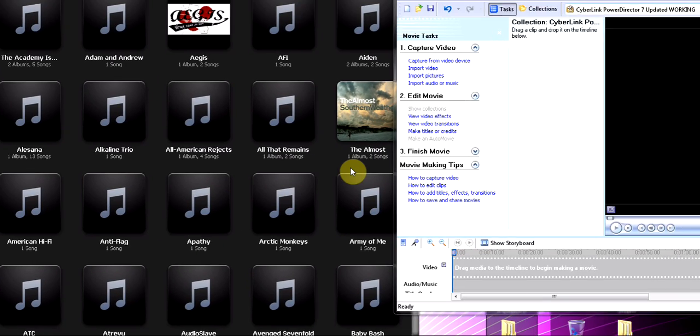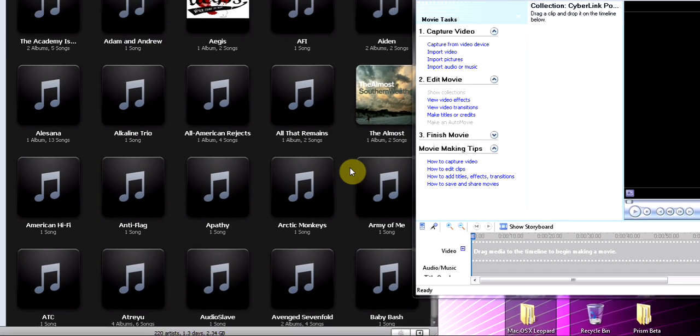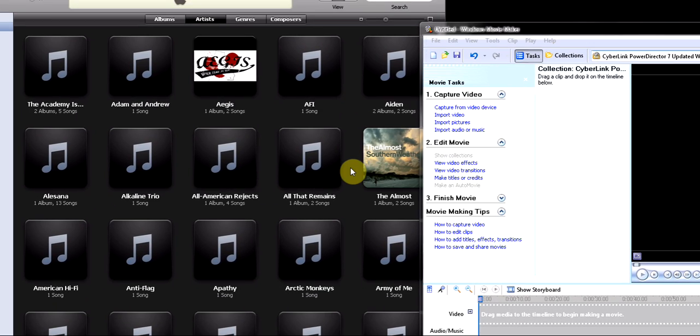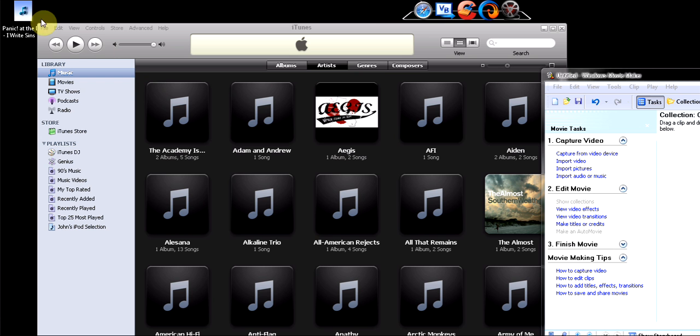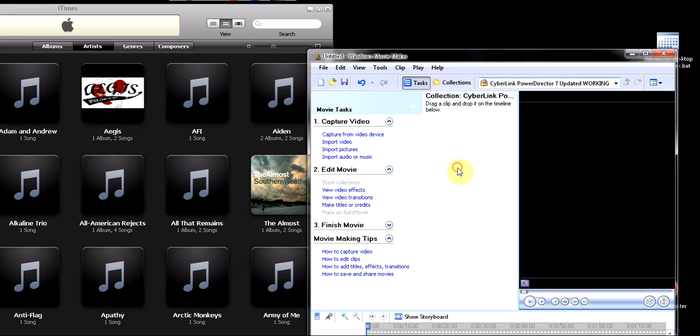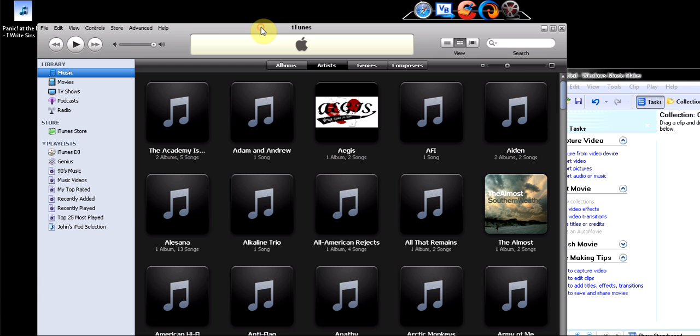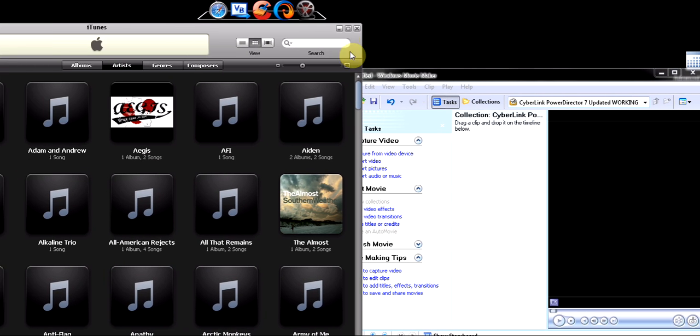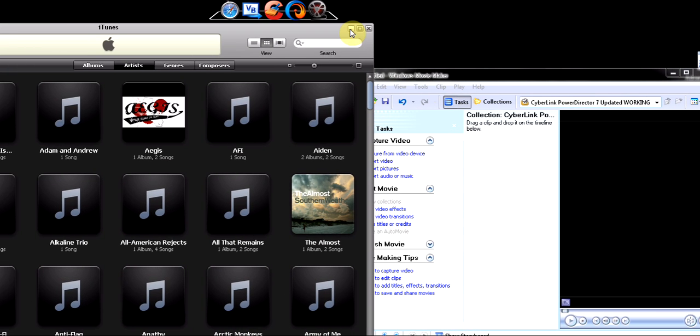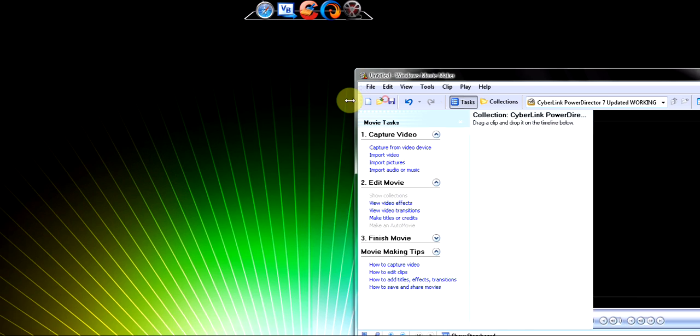Hey what's up you guys, today I'm just going to show you how to compress music using Windows Movie Maker and iTunes. So first we're going to start off just by opening Windows Movie Maker.